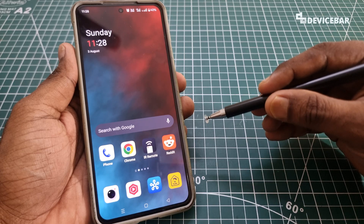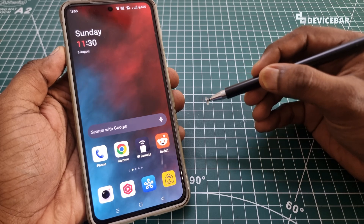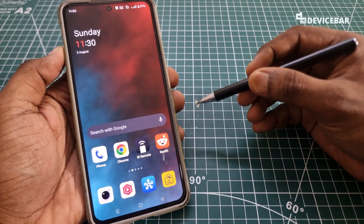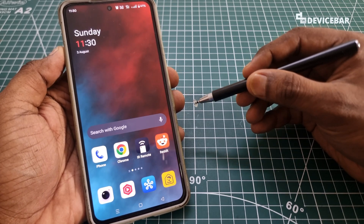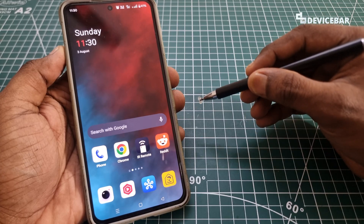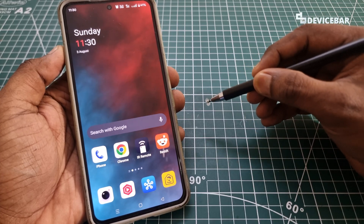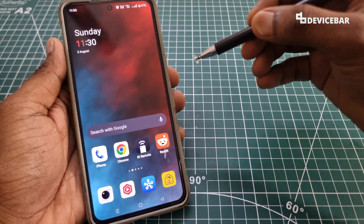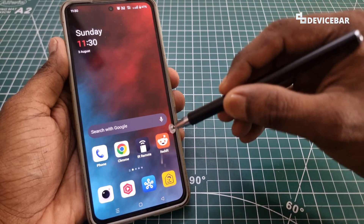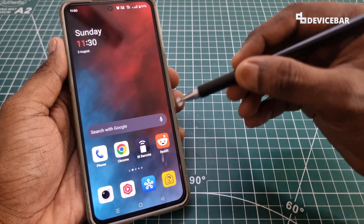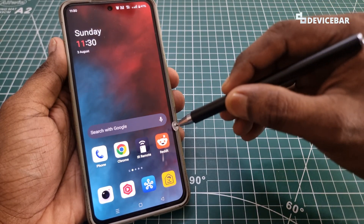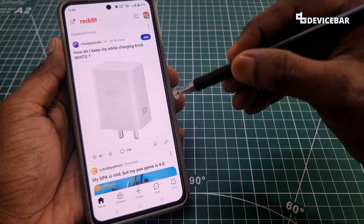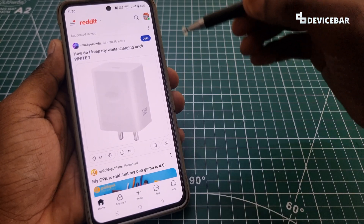I have to be honest — it took me some time to actually figure this out because the user interface for all these apps can be quite tricky sometimes. So we just have to open the Reddit mobile app. We can do this on our smartphone or tablet.